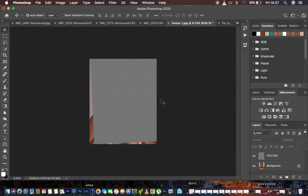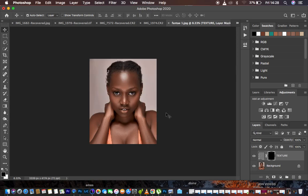After doing that, what we're going to do next is paint in the skin texture details onto our image. Select the texture layer, then hold down the Alt key and click on the layer mask icon. You can see it creates a black layer mask. In Photoshop, black hides and white reveals. Our textures are now hidden behind this black mask and we want to reveal them.